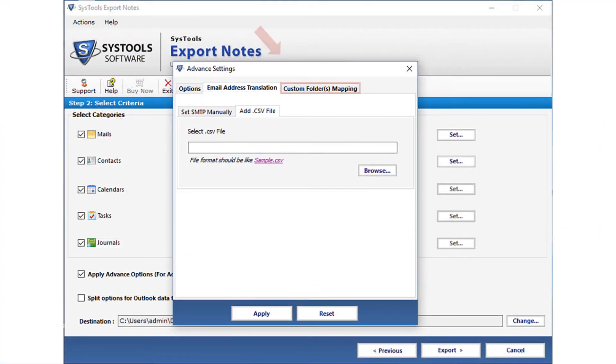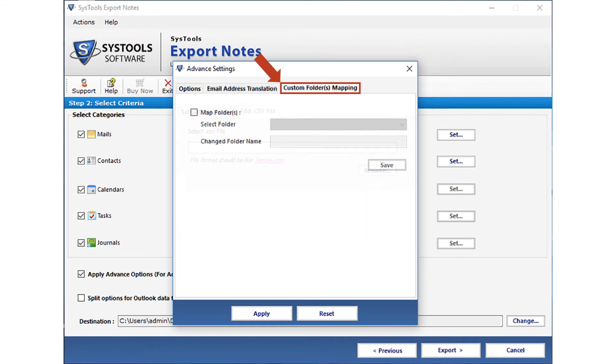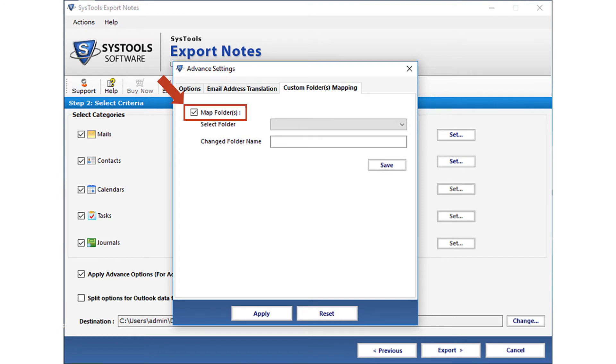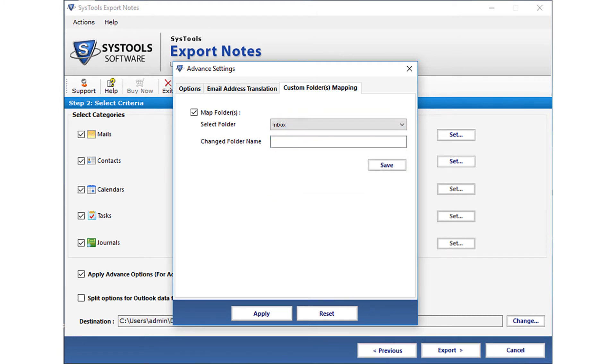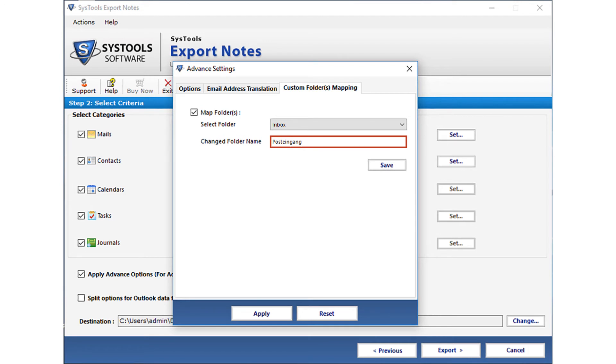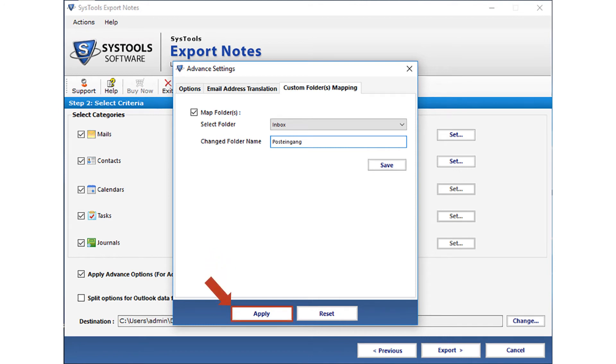Now let's check out the custom folder mapping option. Select the map folder checkbox option. Then from the select folder drop-down option, you can choose desired folder for mapping. After that, enter the customized folder name in the field option below. Here you can provide a customized name for the system folder, probably in a different language. For example, Inbox in German is called Postingang. In this manner, system folders can be mapped. Then click save button. After making the selections, click apply button.